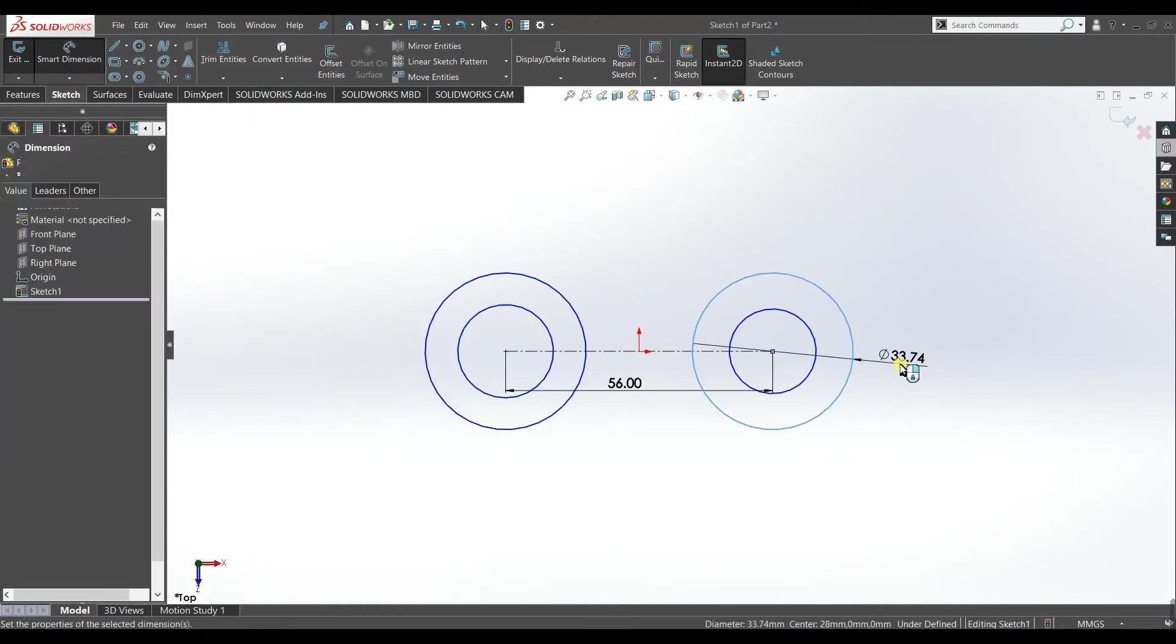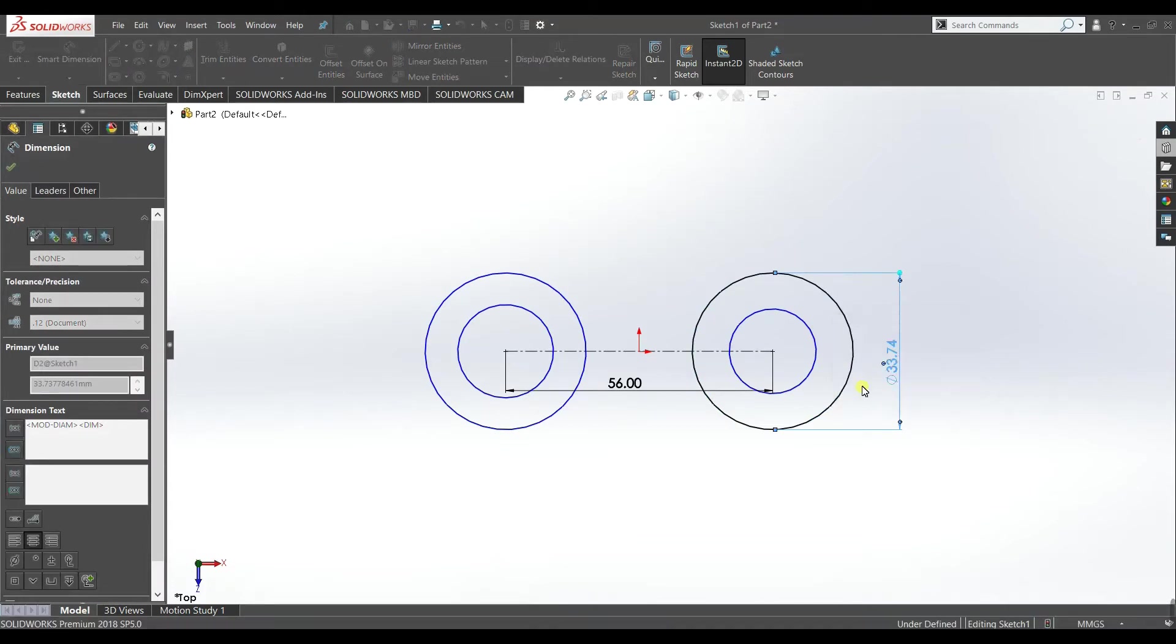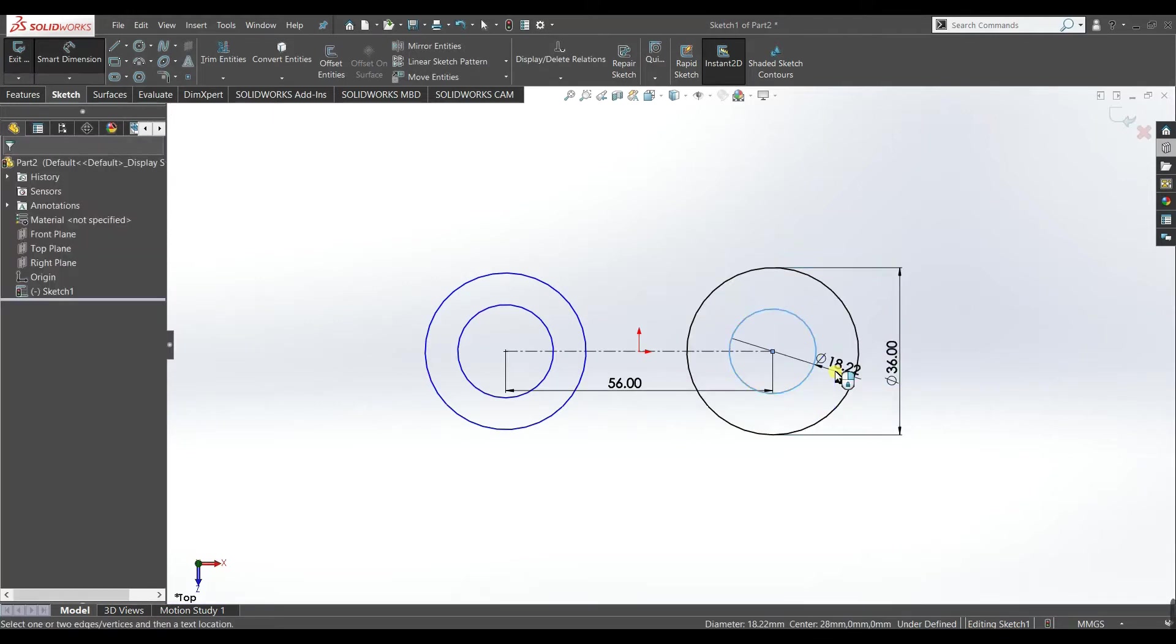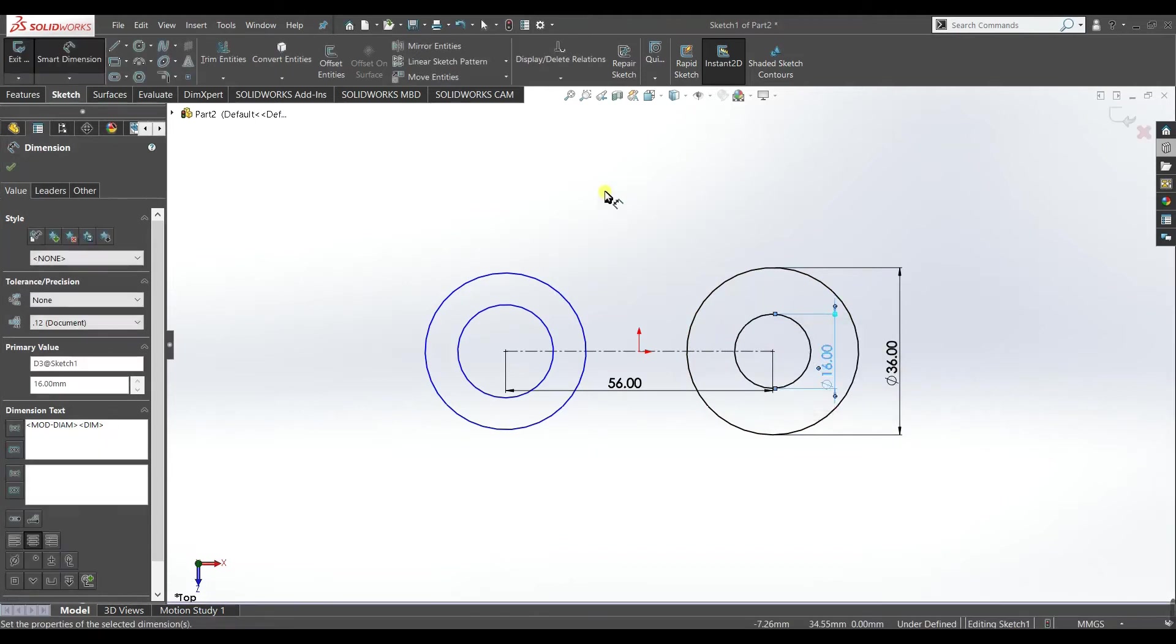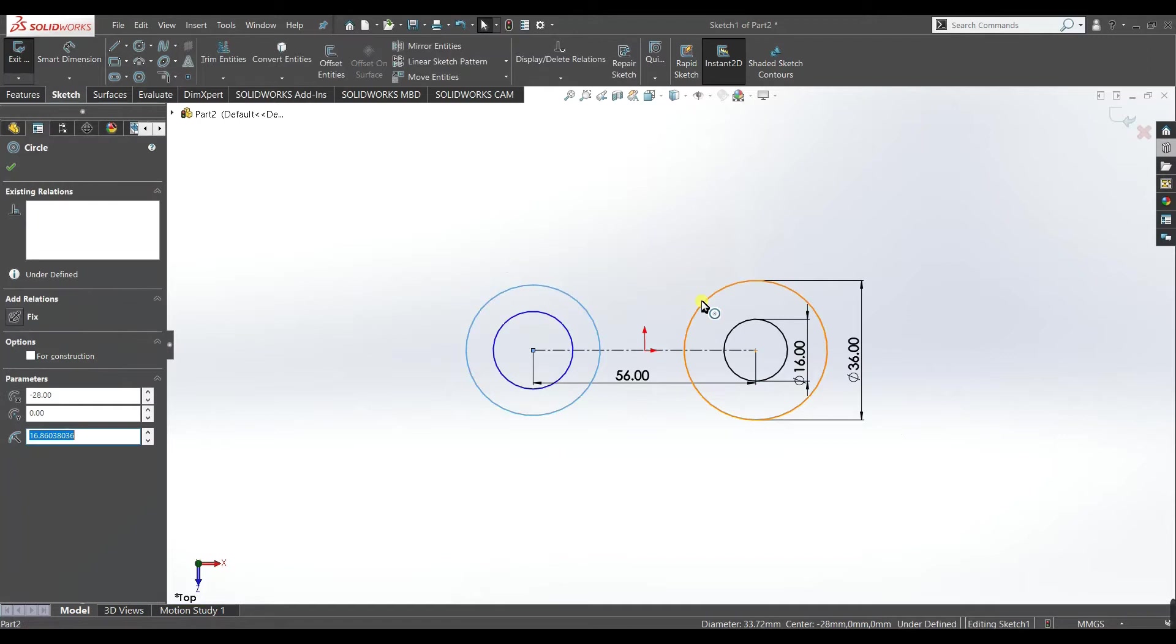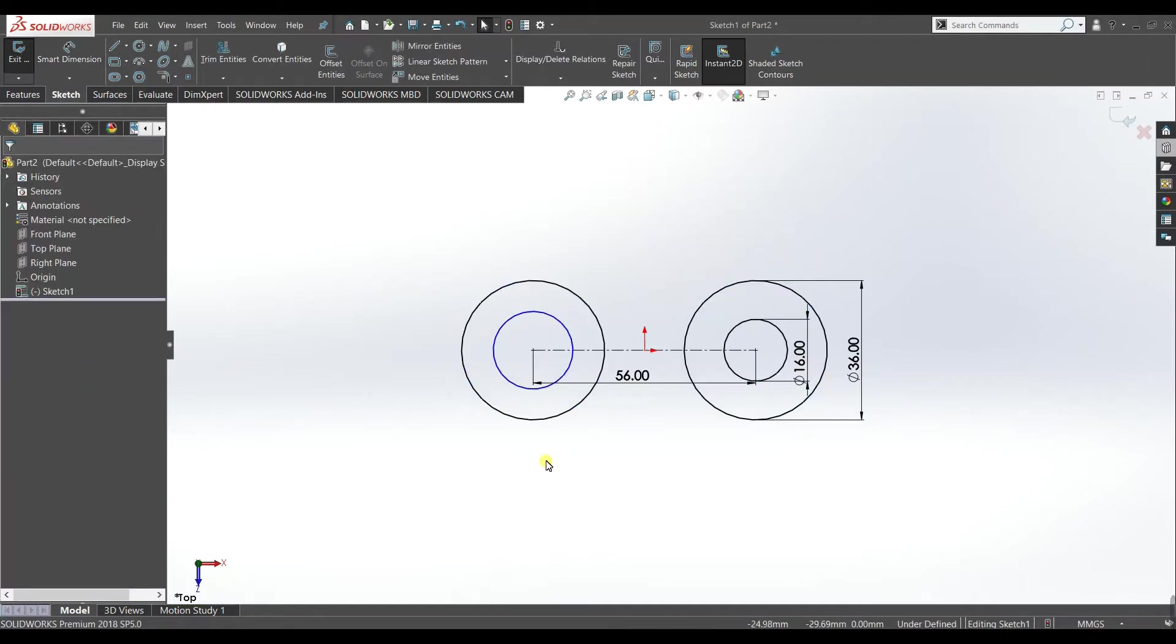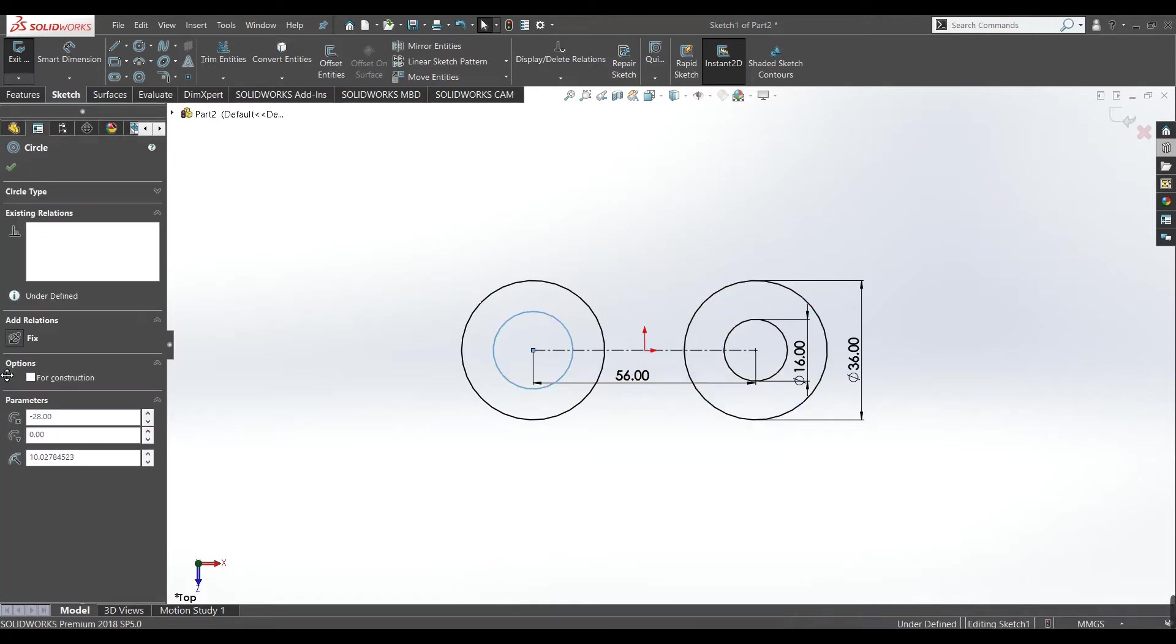Now make it 18 multiplied by two and make this one 16. Select, now make this circle and this circle equal. Similarly make these two circles equal.